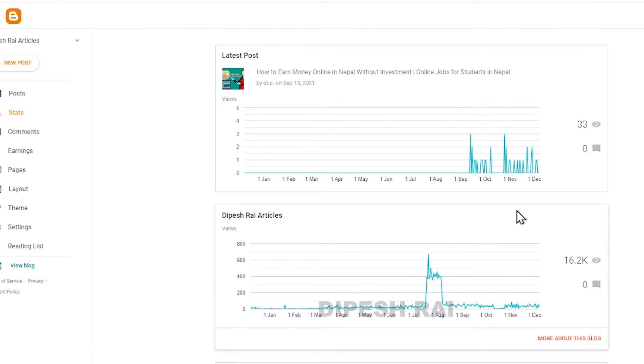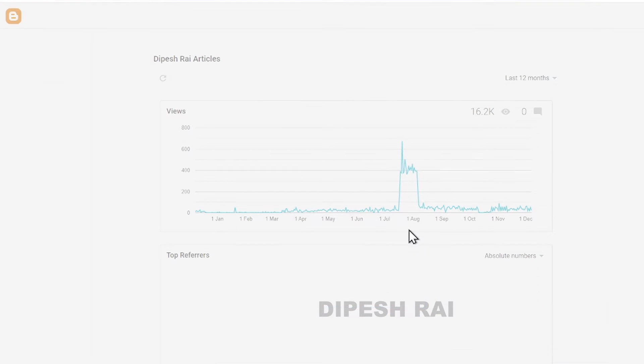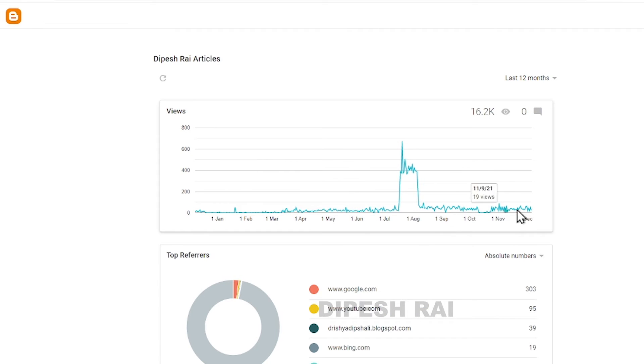If you want to get more statistics, just click on 'more about this blog' and you will get this interface.